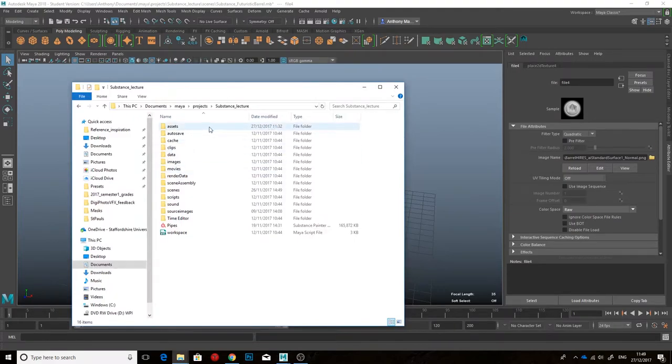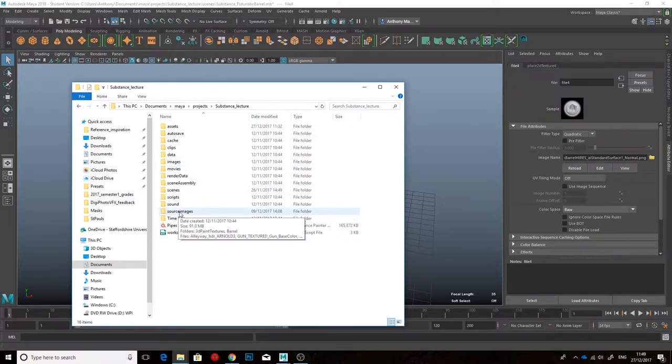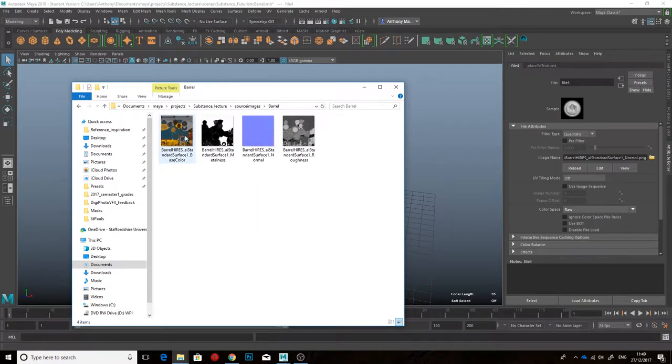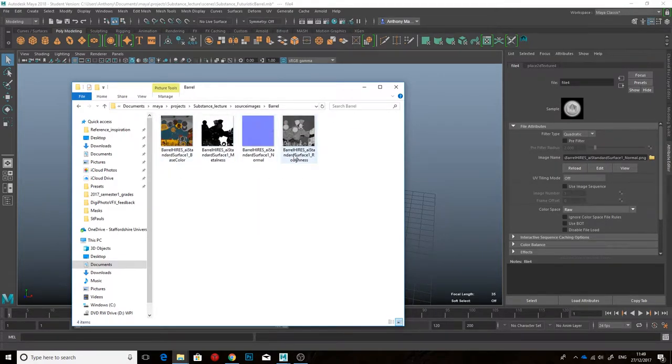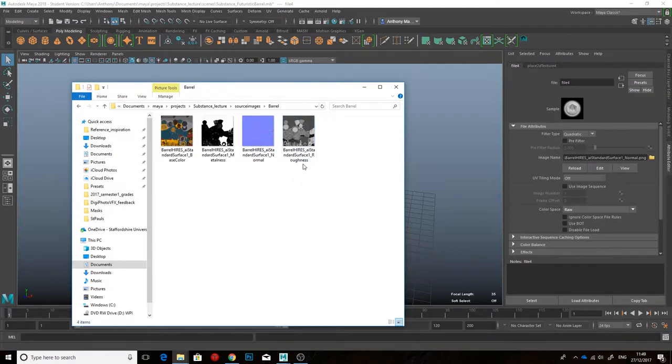So here is the folder structure for this Substance lecture project. And so when I'd finished doing the textures out of Substance, I saved them into source images in a subfolder called Barrel. Now, if you do that and then you zip up your Maya project, like Paul shows you in his video, then you'll be fine.